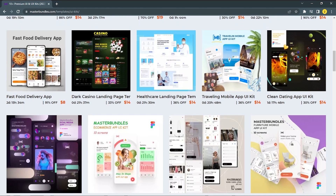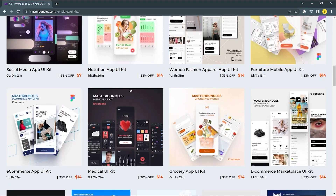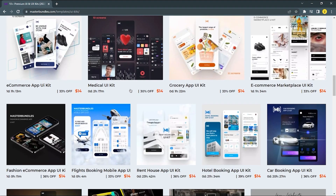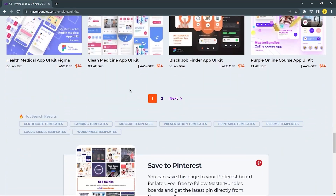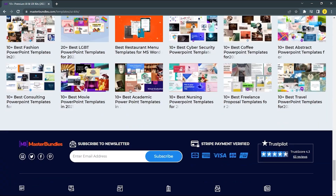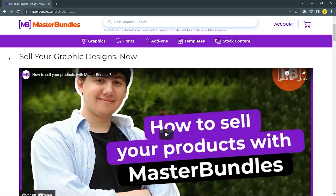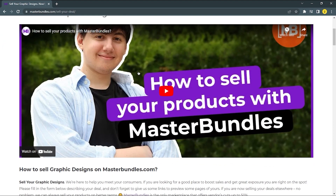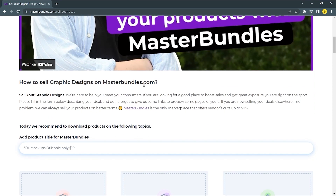Now let's sell some products. First of all, you need an account so you can see your activity. But if you want to try it first, just scroll the site to the bottom and find the page to sell your deal. We recommend watching their YouTube video because they walk through the entire process of how to sell your product on their site.